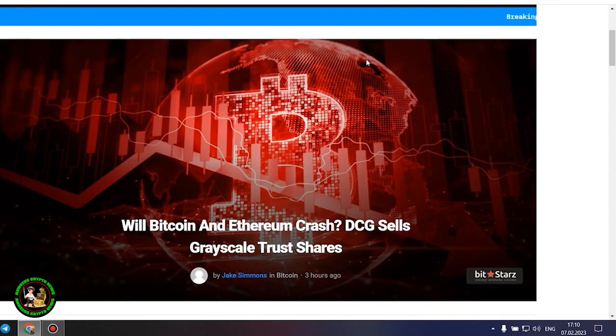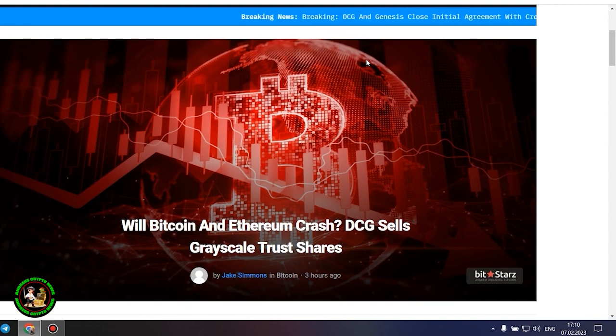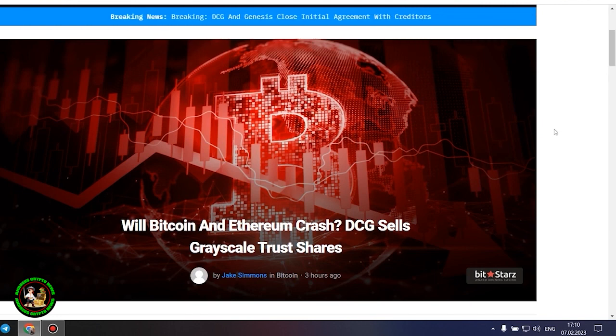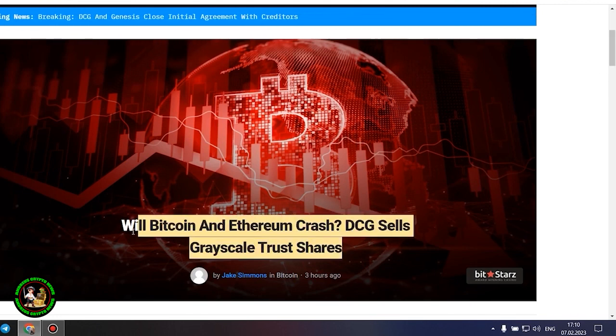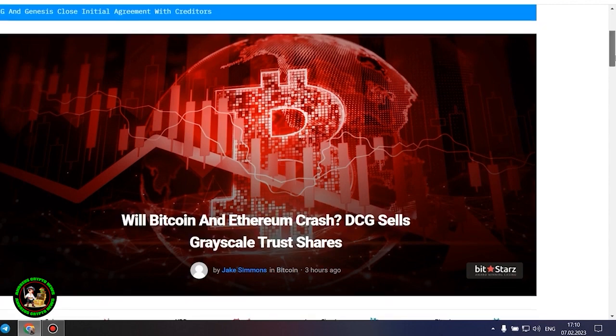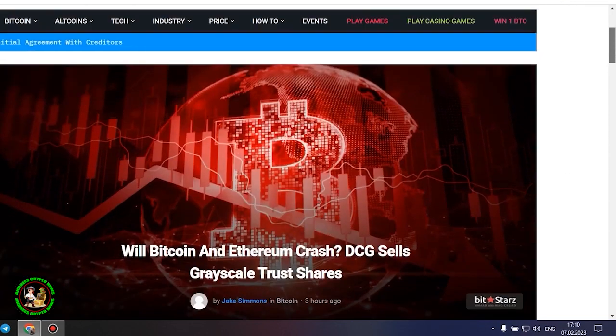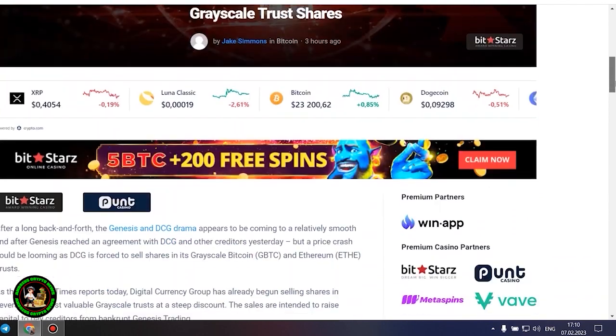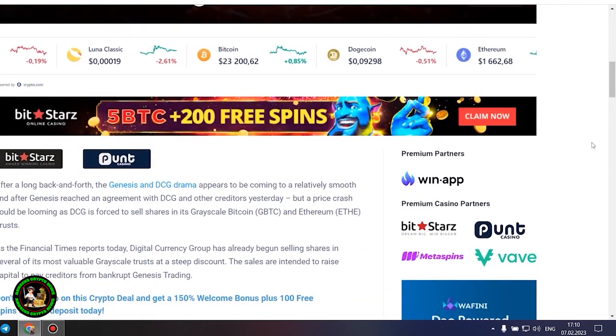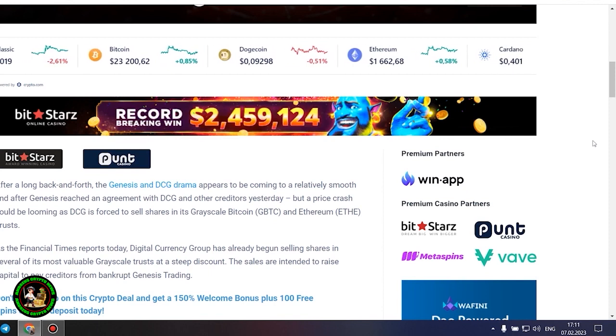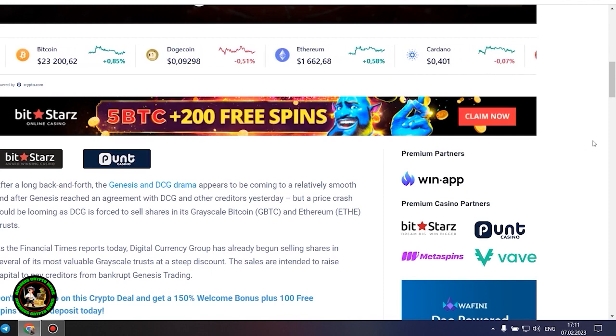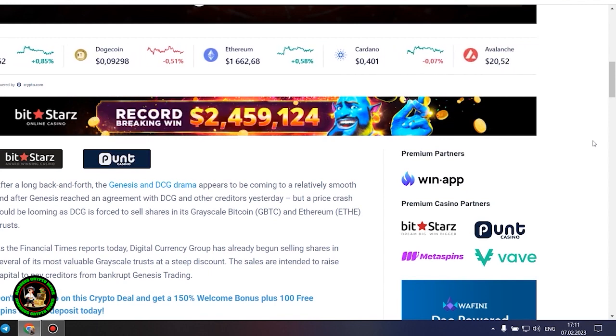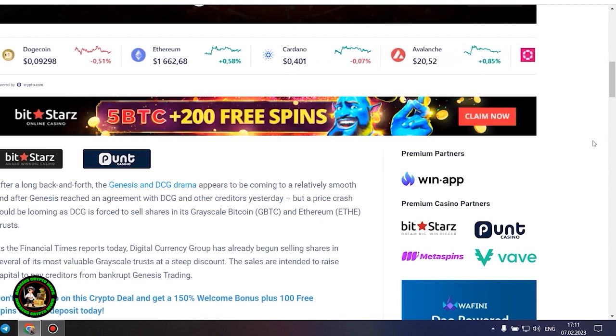As has already been said about Bitcoin, the situation is repeated with its little brother Ethereum. Let's get to the bottom of it. Will Bitcoin and Ethereum crash? DCG sells grayscale trust shares. After a long back and forth, the Genesis and DCG drama appears to be coming to a relatively smooth end after Genesis reached an agreement with DCG and other creditors yesterday, but a price crash could be looming as DCG is forced to sell shares in its grayscale Bitcoin and Ethereum trusts.